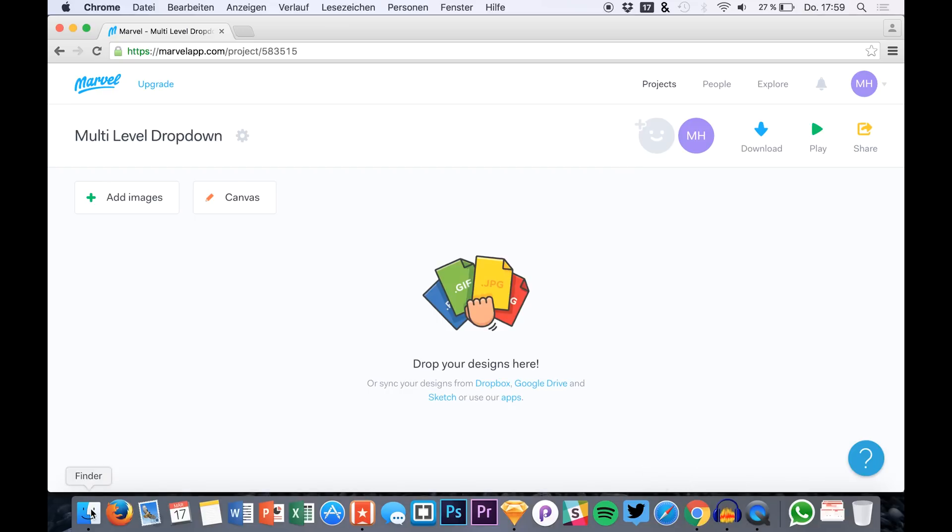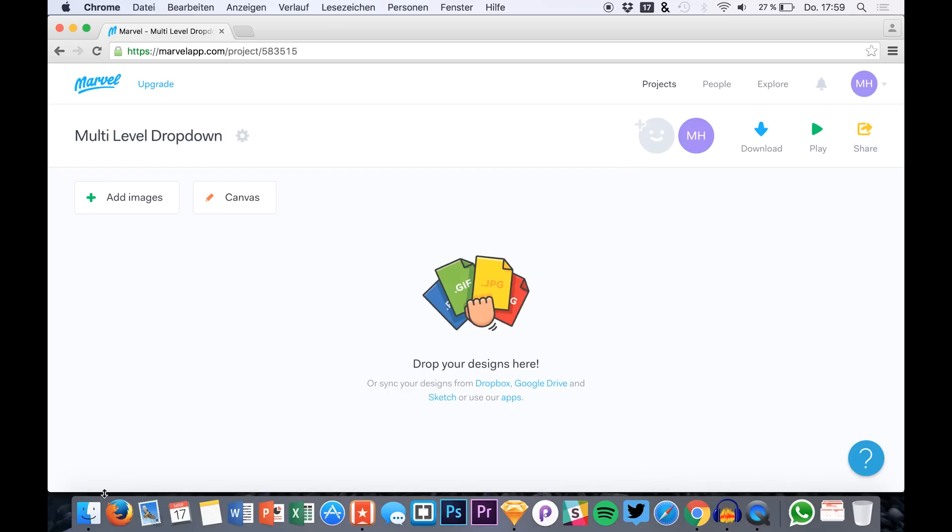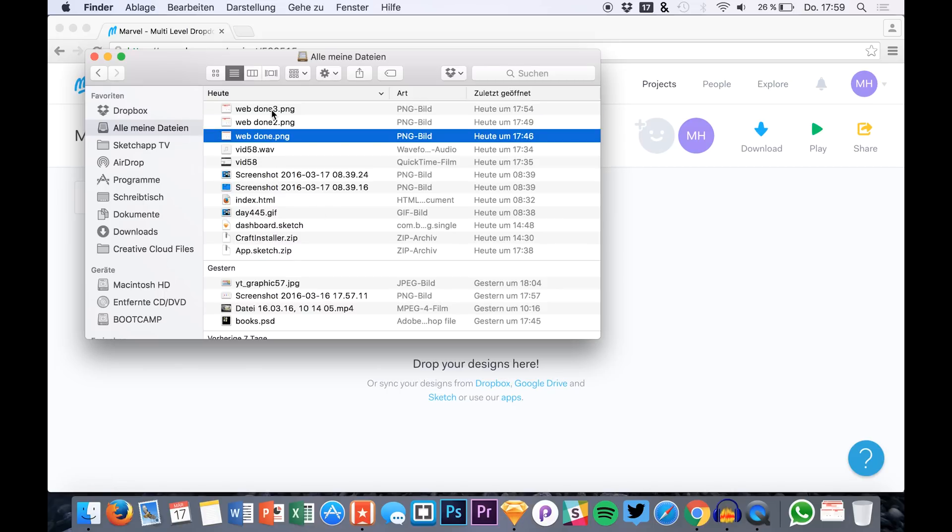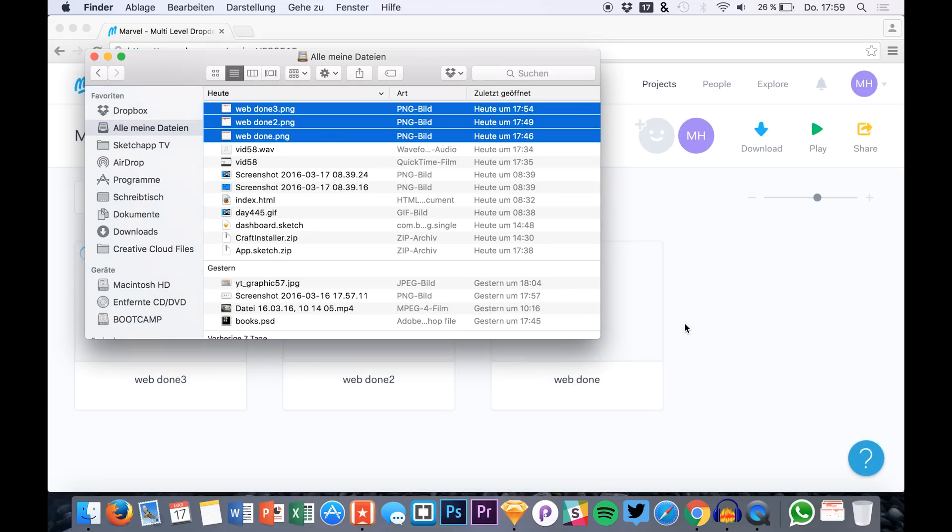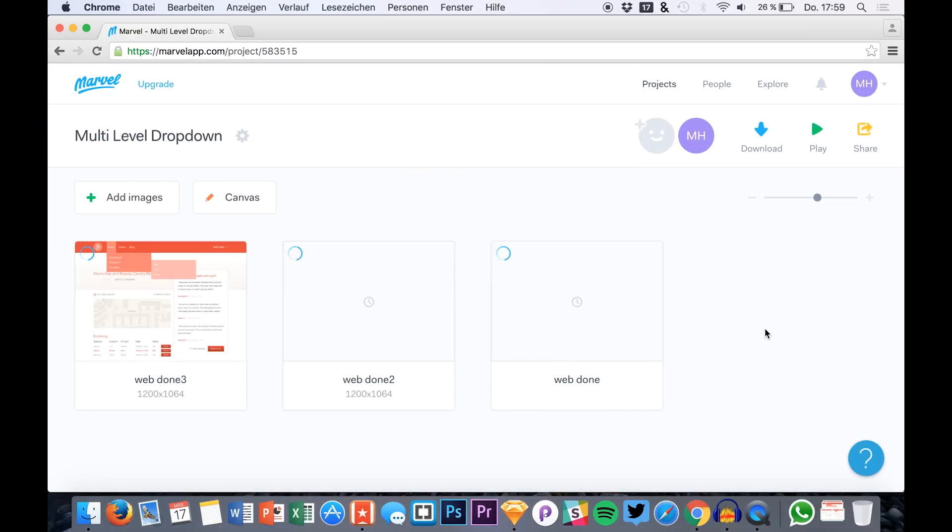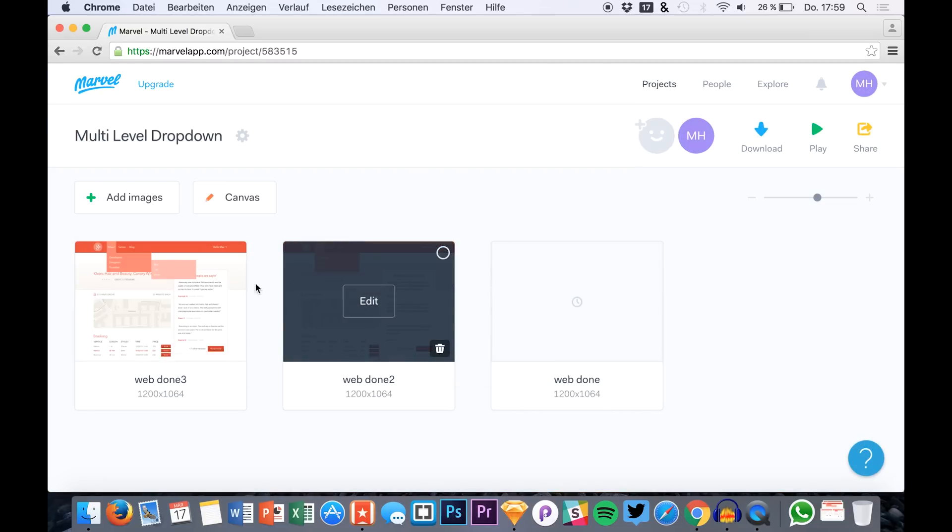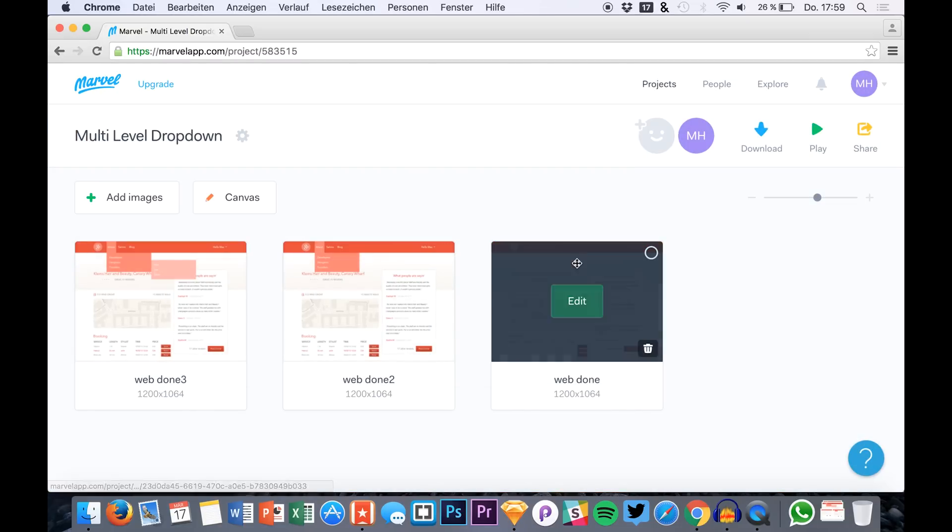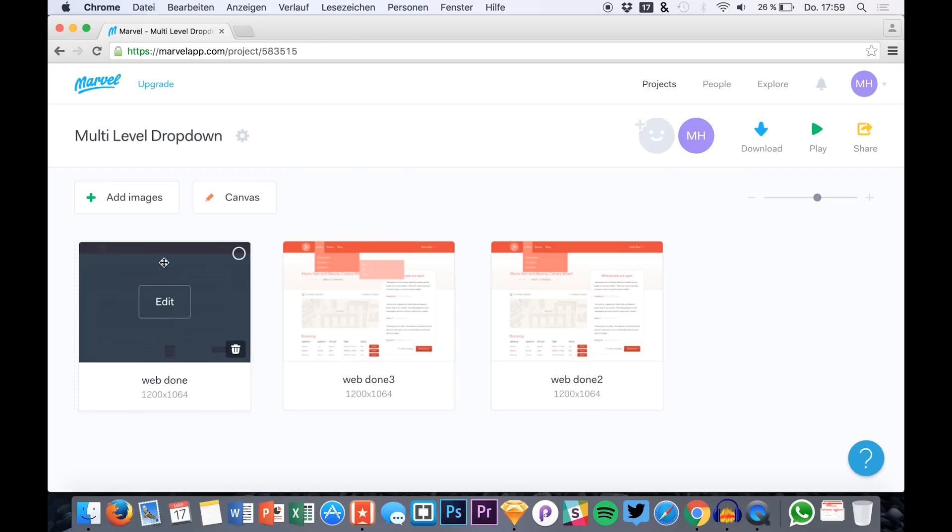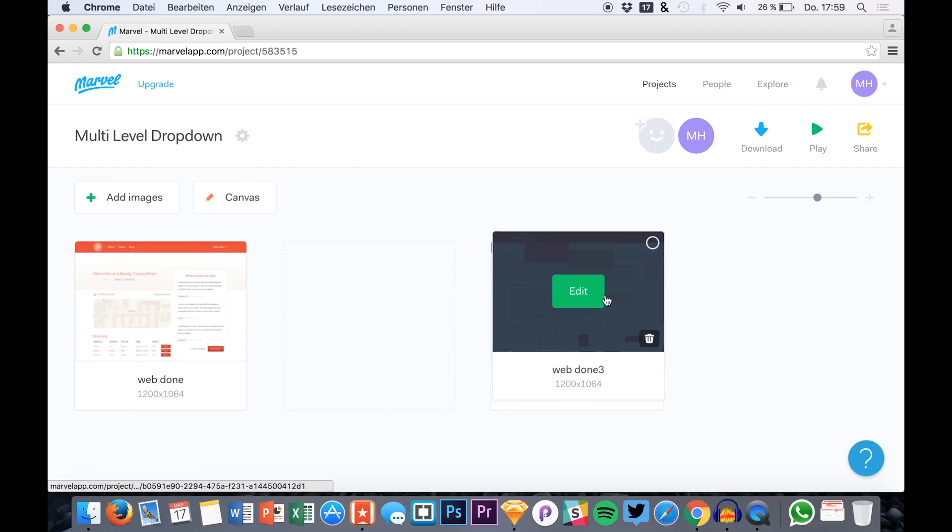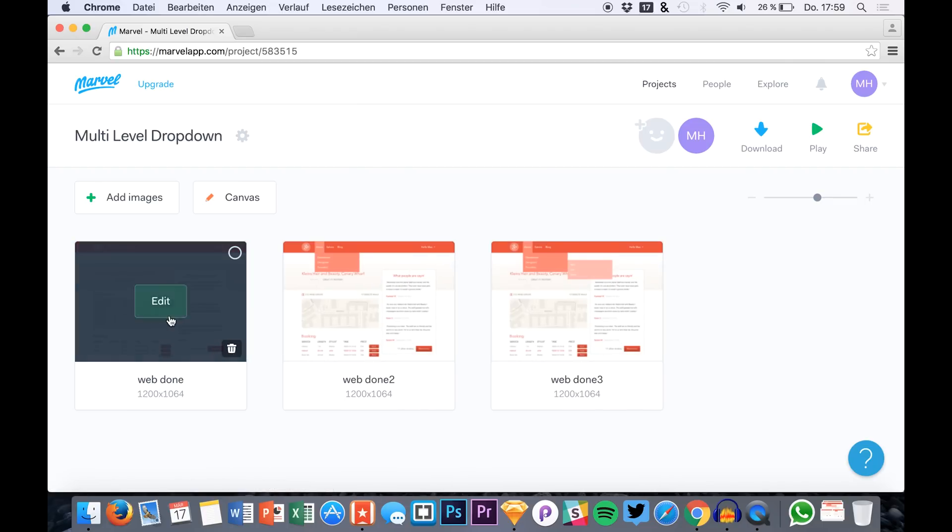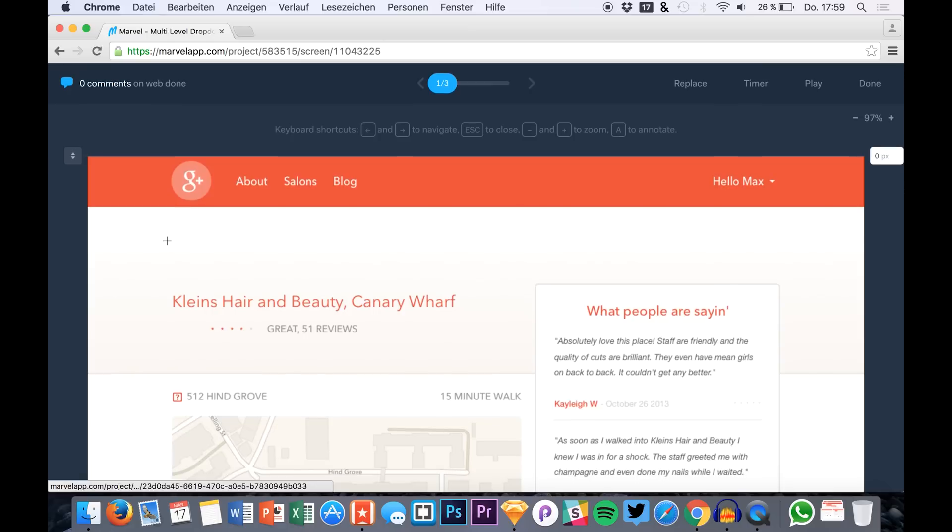Then you go into Marvel and then you just drag and drop your files into the prototype. So I have mine right here. Drag them into your prototype, into your project, and there you have them. Let's sort them up, right like that.